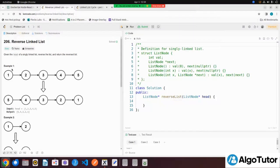You are given a linked list and provided a head, and you have to reverse this linked list. The given list is: one pointing to two, two pointing to three, three pointing to four, and four pointing to five. Your head is one.